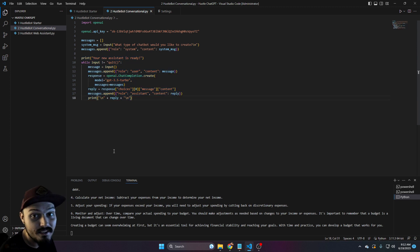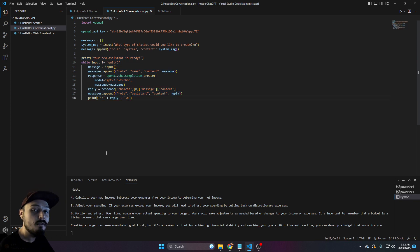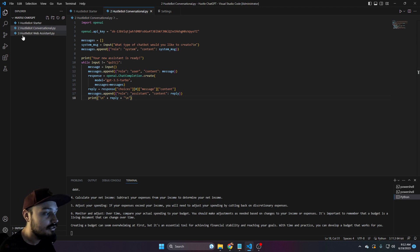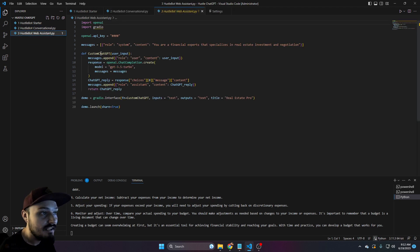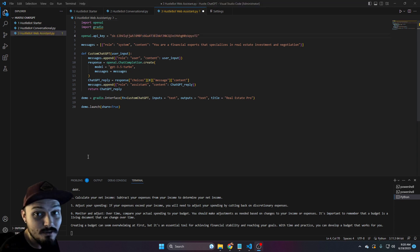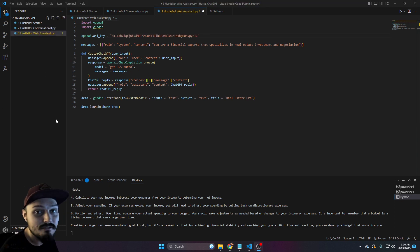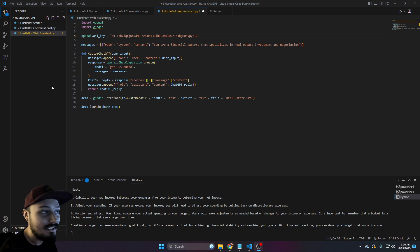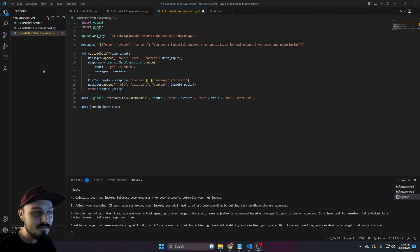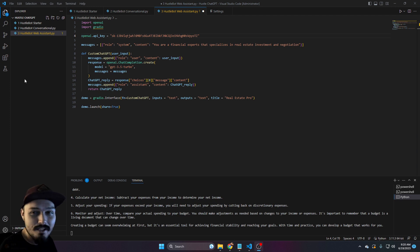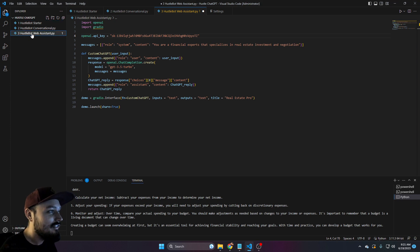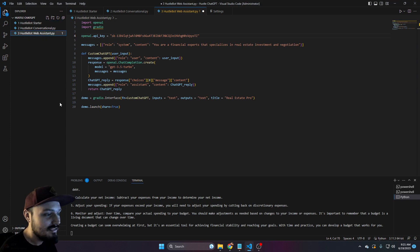Now we can start getting really interesting and go on to creating and deploying one in a live environment. Let's swap over to file number three, the hustle bot web assistant. We are ready for the fun part - the chat bot that we can actually build out and deploy in a live environment. You can immediately share this with someone and make them jealous of your new coding capabilities.